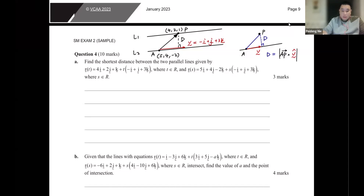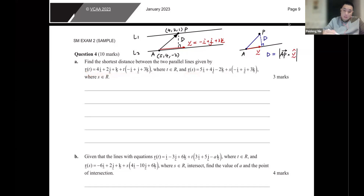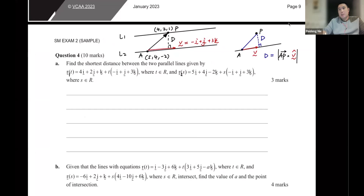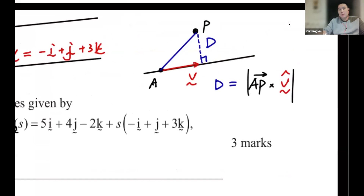First part of question 4: we want to find the shortest distance between two parallel lines given by R of t and R of s. There are two different lines, so probably R1 of t and R2 of s to distinguish between them. To find the shortest distance, we have various approaches, but I want to highlight one approach.